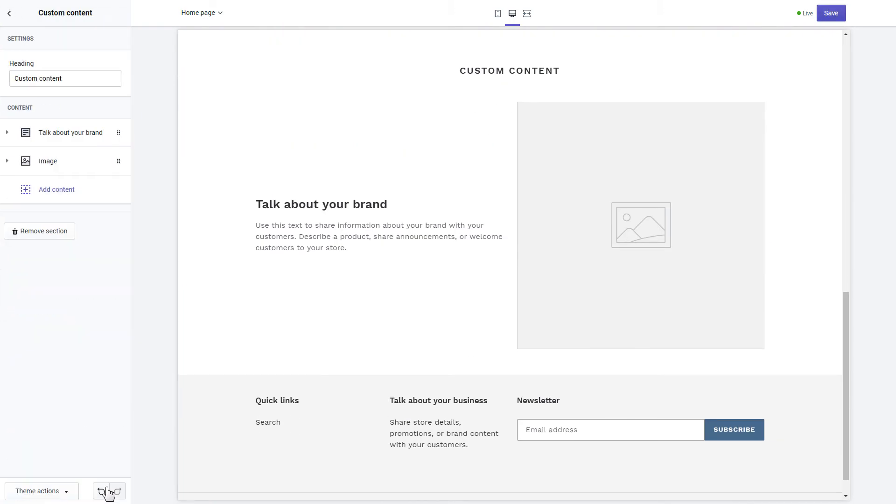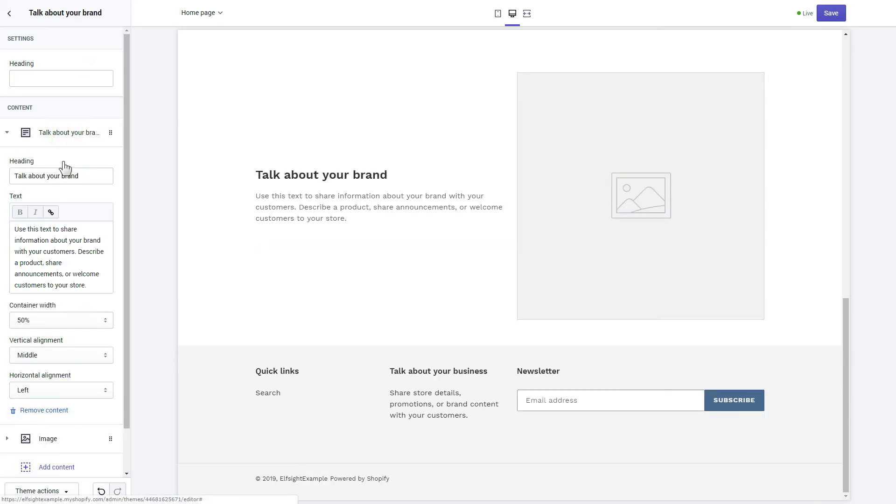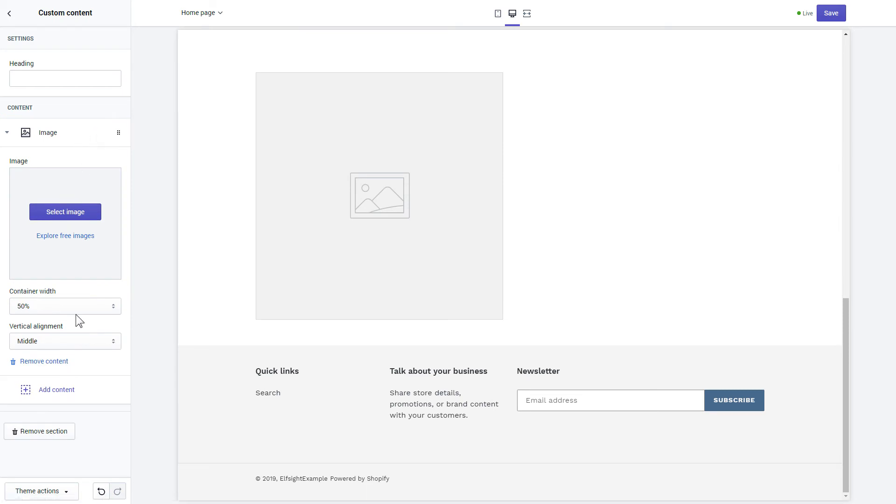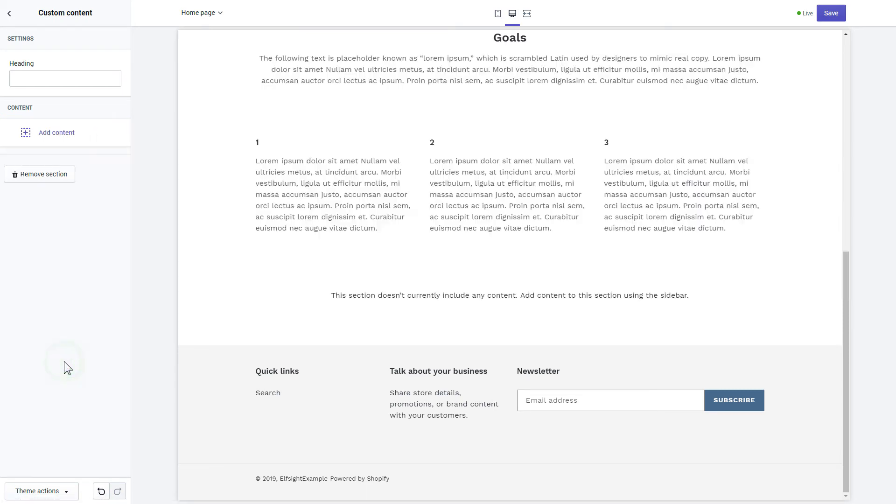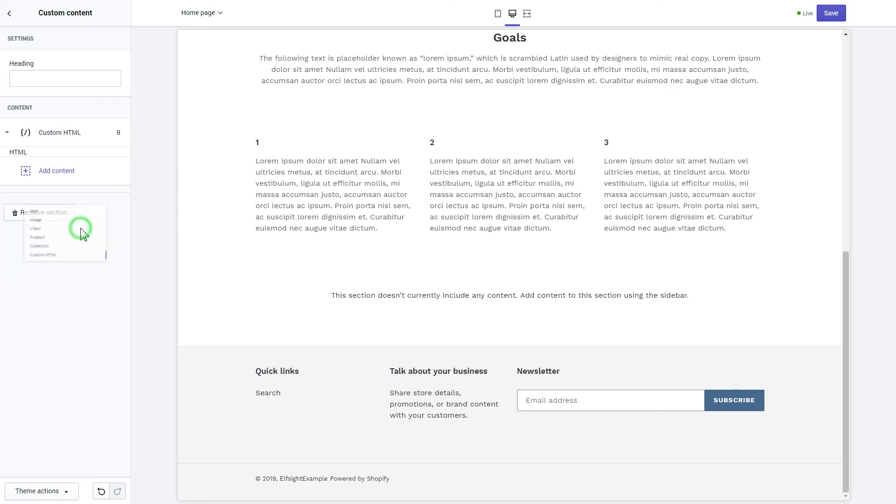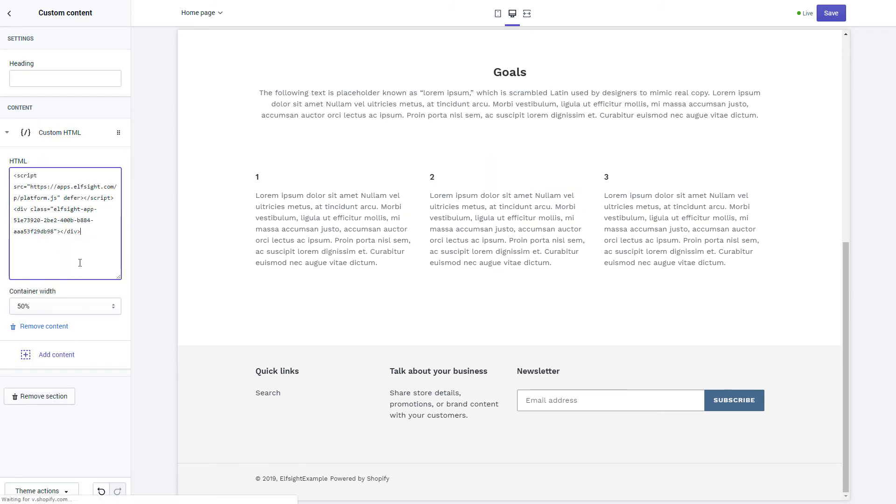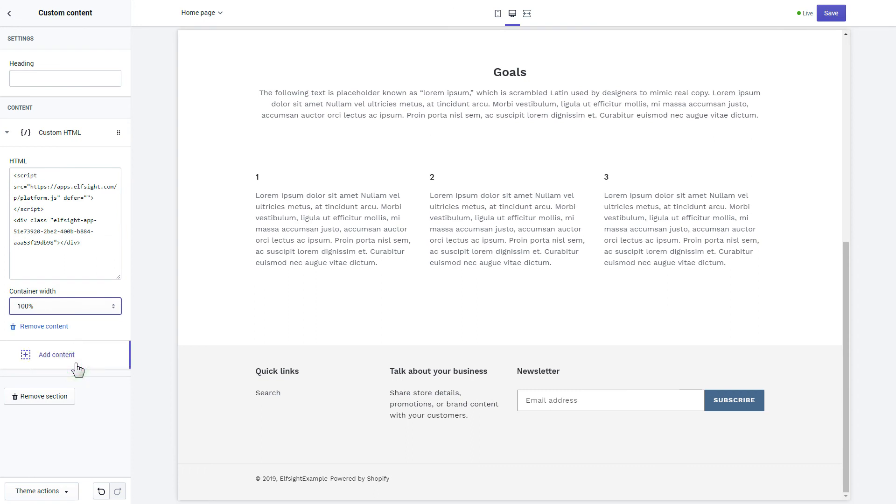Remove the pre-installed sections. Click Add content and select Custom HTML. Paste the widget's installation code to HTML field. Save the changes.